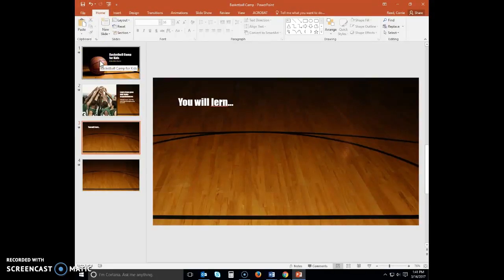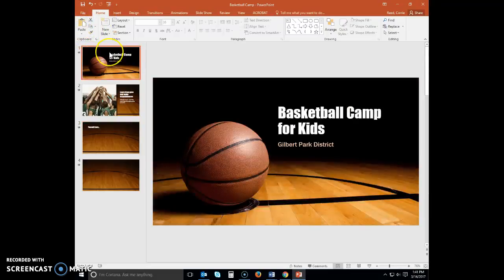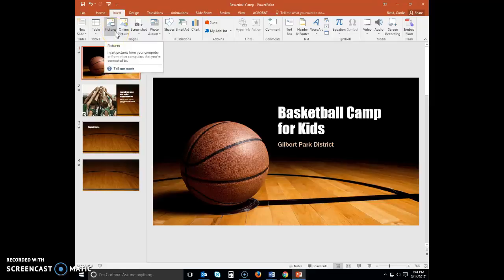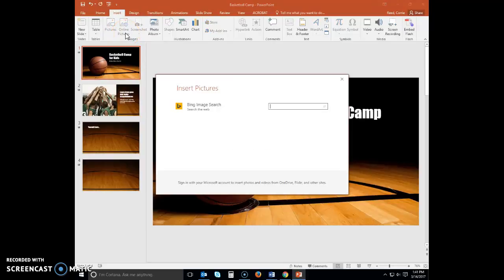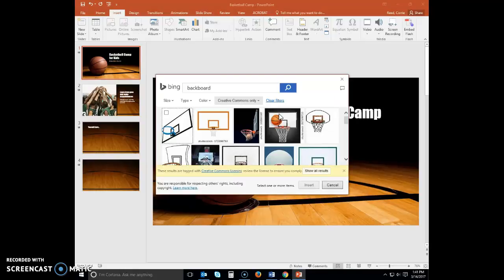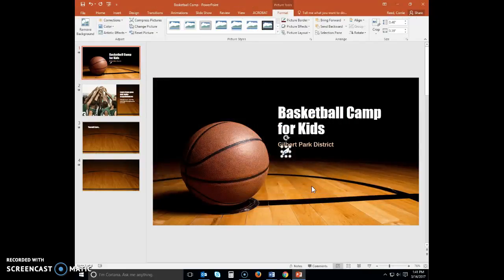Next we will insert and format pictures in our presentation. Display slide one and then click Insert on the ribbon to display the Insert tab. Click on the online pictures and then do a search for a backboard. Select this first one here, click it, and then select Insert to insert it onto slide one.